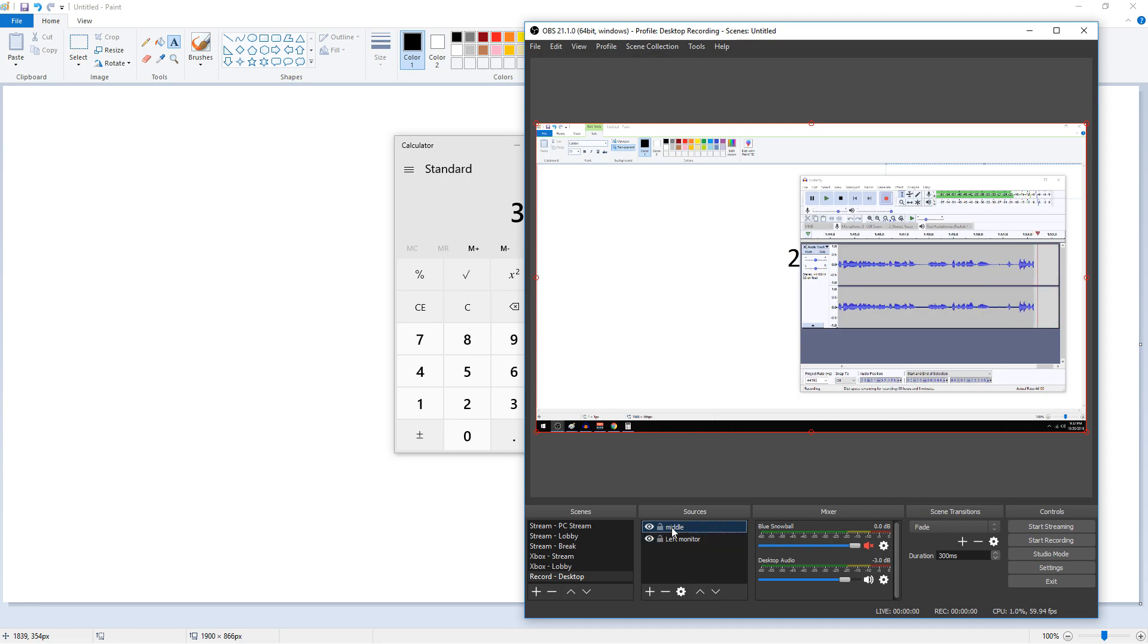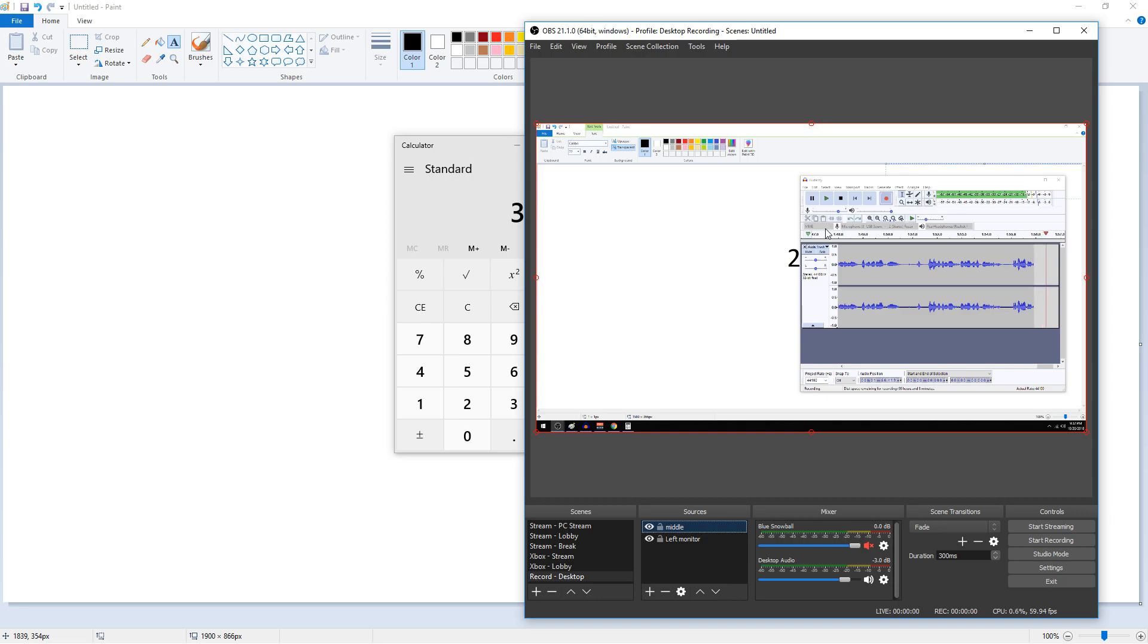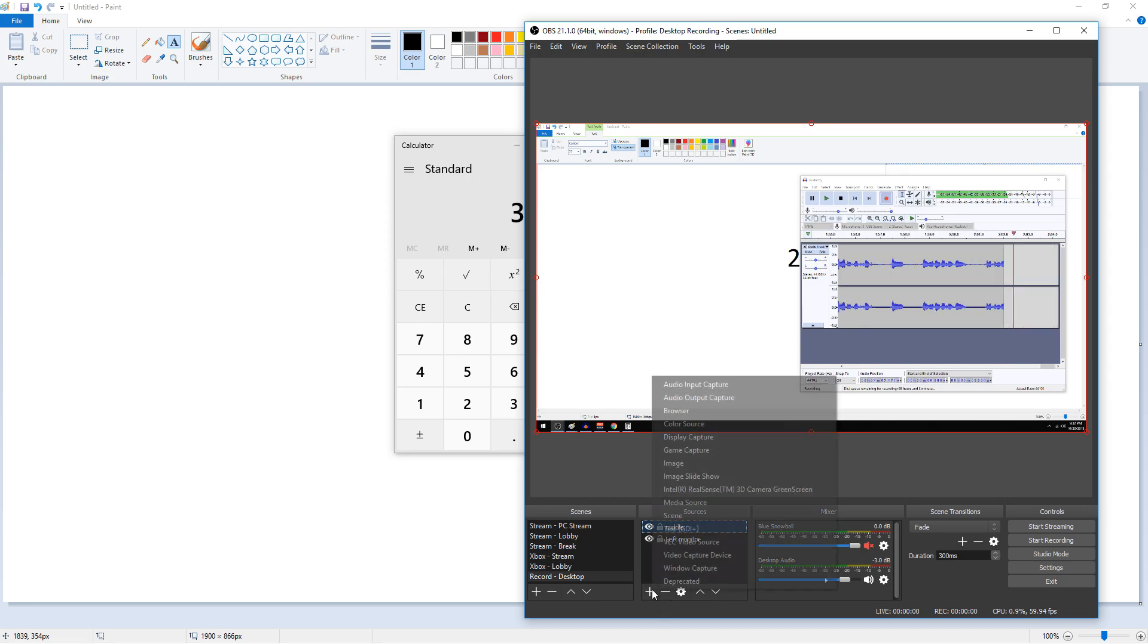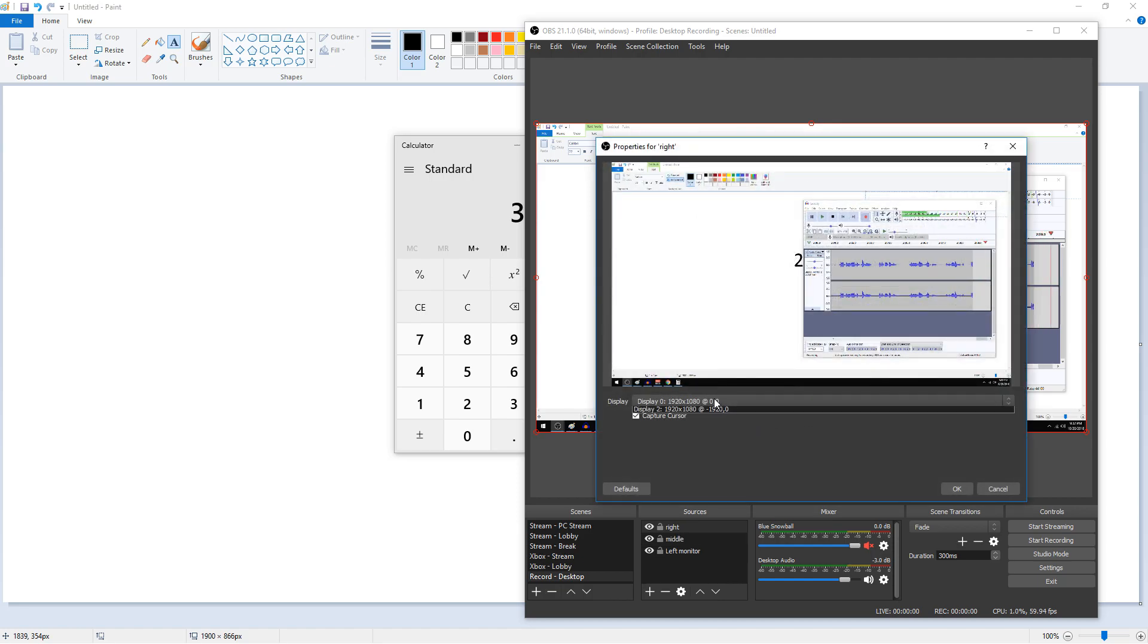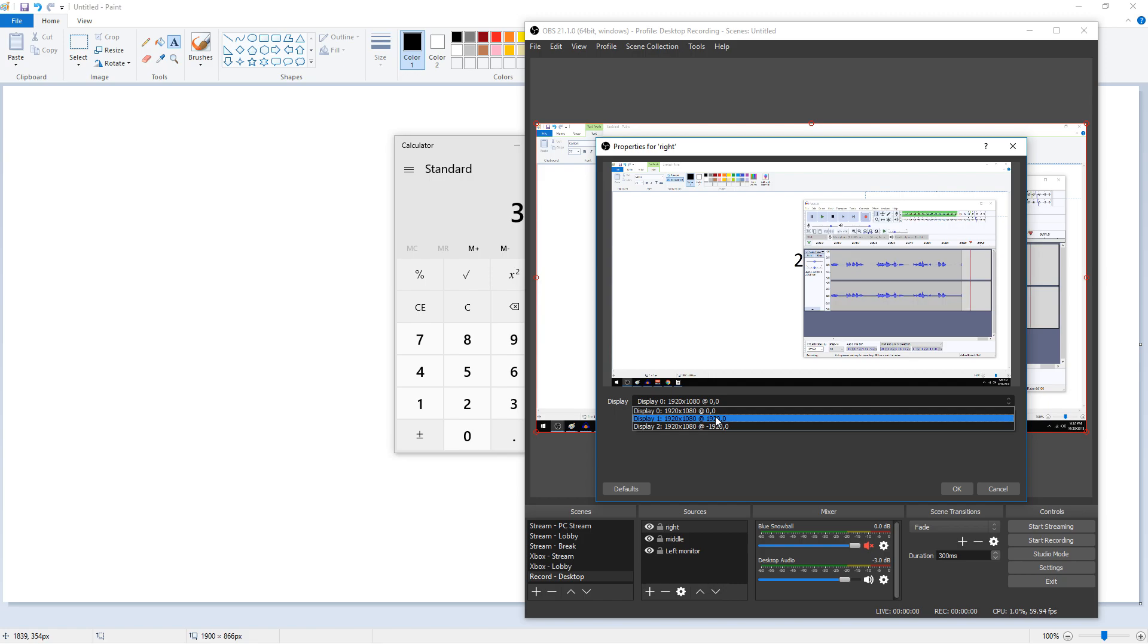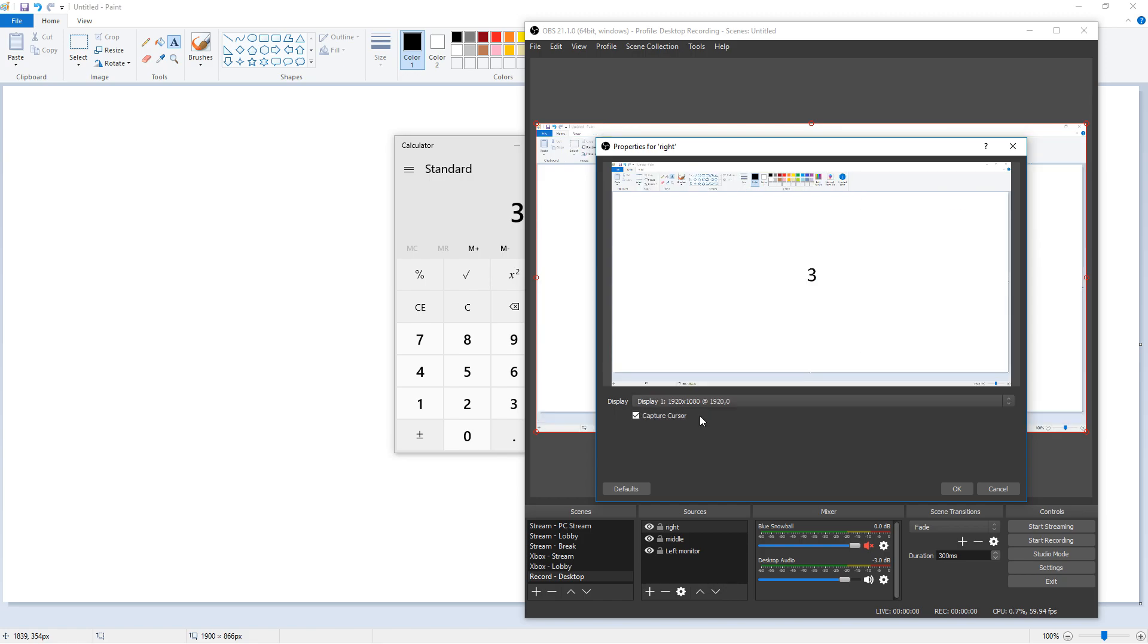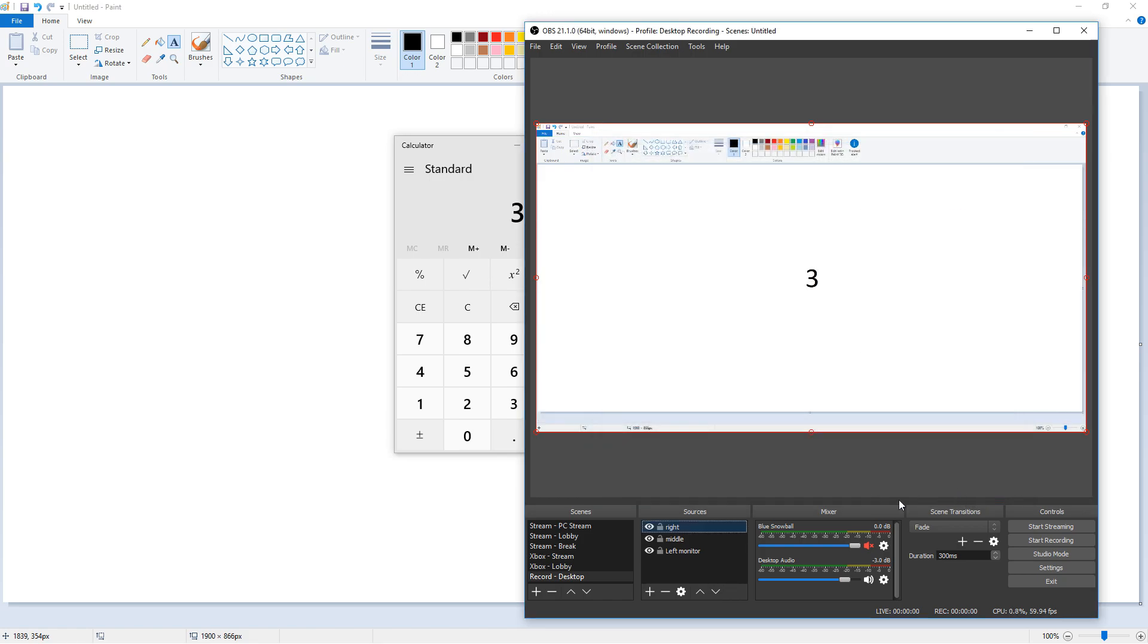Then we're going to see this source has overlapped my left monitor source. It's not beside it. So next we want to press the plus sign, hit display capture, and then we want to do right which is my right monitor. Hit OK. Click this one. Choose display one which is my right monitor and hit OK. So now I have my right, middle, and left monitors.